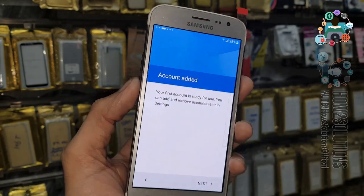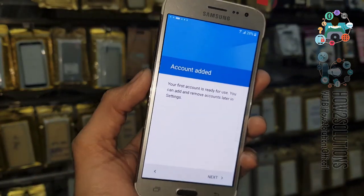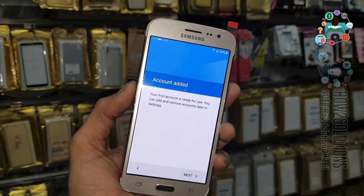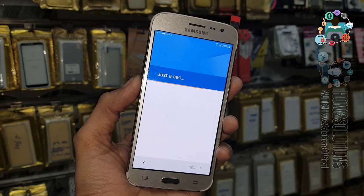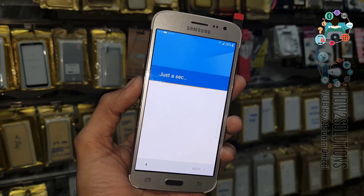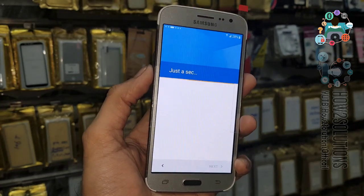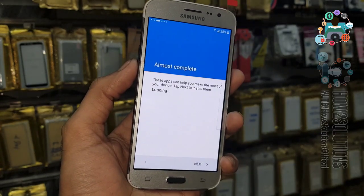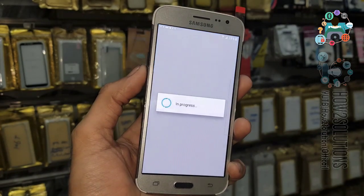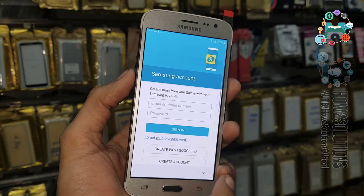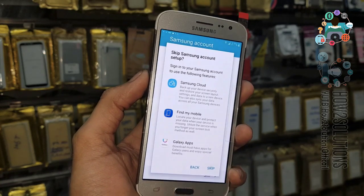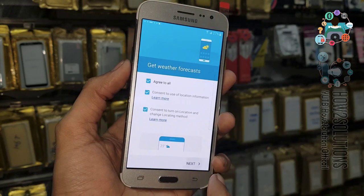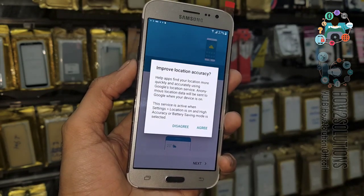Now you can see here the account — this is my new account. Click Next. I have fast-forwarded this clip also — it has taken around 3 minutes. We can also skip this step. Just Next, Agree.